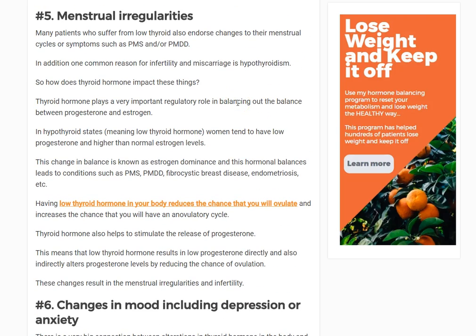Number five is menstrual irregularities. Thyroid hormone seems to be directly involved with progesterone, which is the natural balance to estrogen in the female body. Think of estrogen and progesterone as a yin and yang that need to be balanced. In most people with a hypothyroid state, they have low progesterone and are not ovulating as much, which exacerbates low progesterone — putting them in a state of relatively more estrogen, called estrogen dominance.